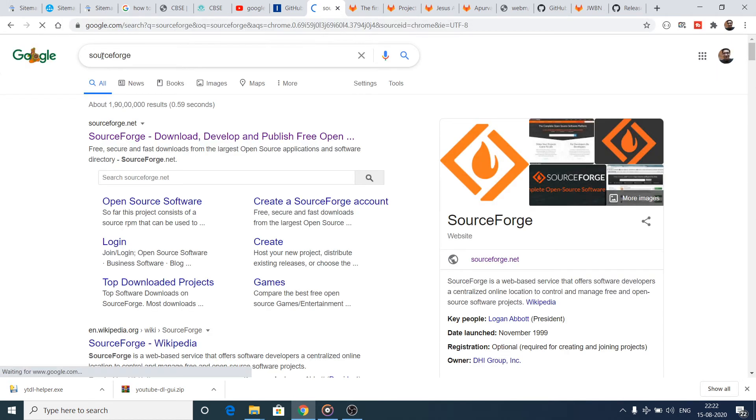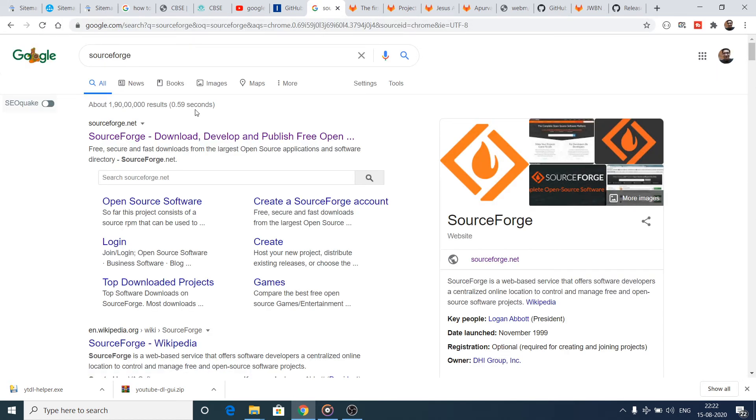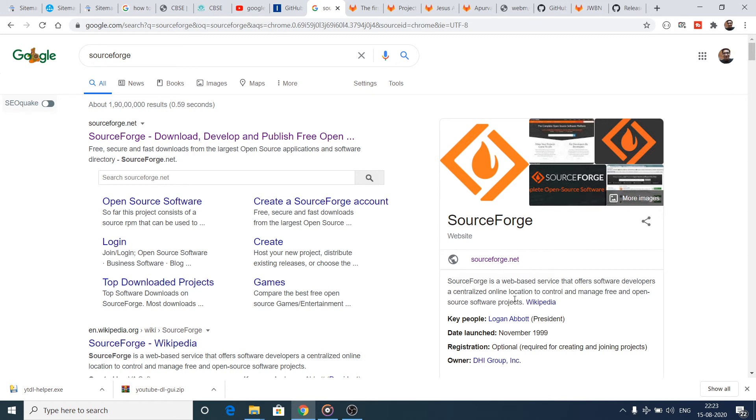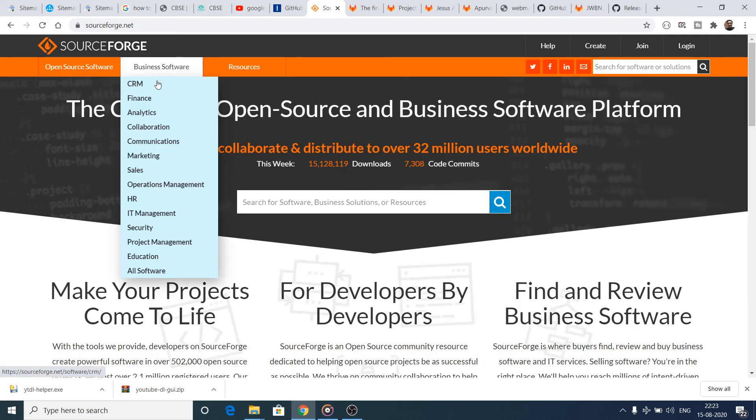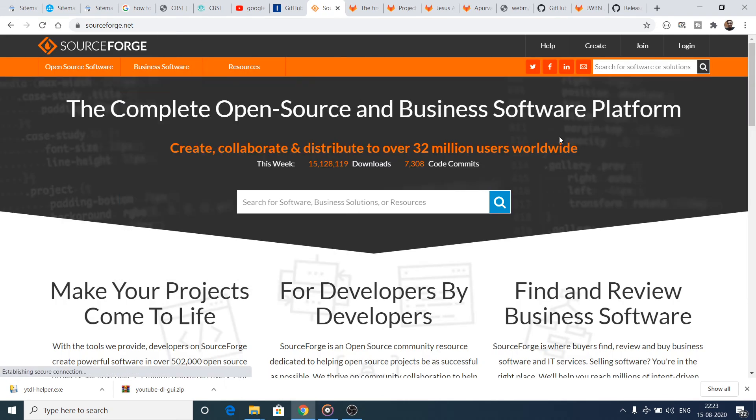SourceForge is a great platform. If you search on Google SourceForge, it's a very old website, older than GitHub also. It was released in 1999. You can see that this is the date launched. It's an open source publishing platform for your projects. You can publish your open source projects and source code. If you go to this website sourceforge.net you will find a complete open source and business software platform.